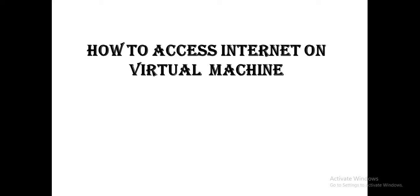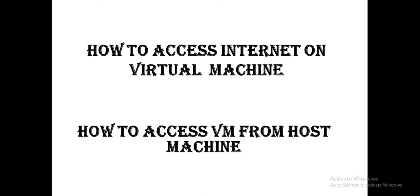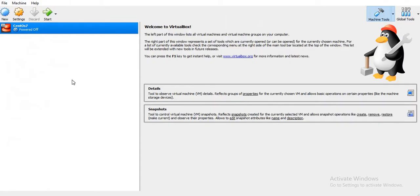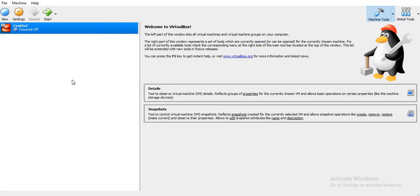Hello friends and welcome to my channel, The UNIX Mantra. Today we are going to learn how to access internet on a virtual machine, and how to access a virtual machine from the host machine. So let's start. I have a host machine as Windows 10, and I have a virtual machine with the OS installed as Oracle Linux.